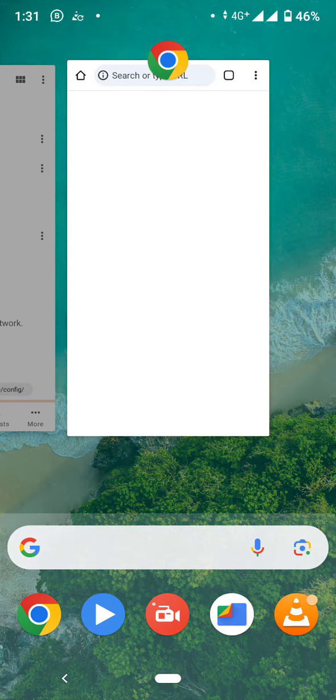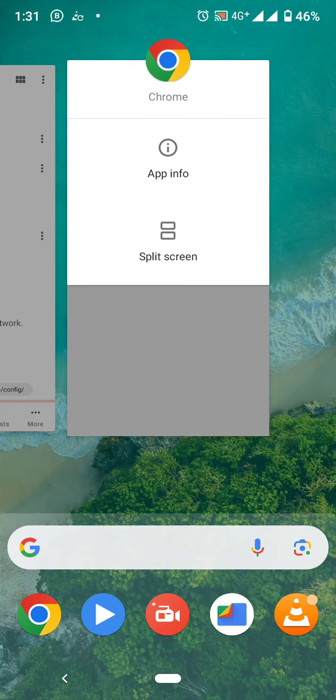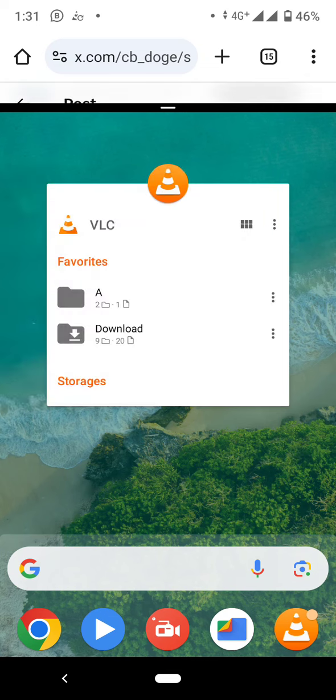You scroll down. In order to split screen, you press on the logo of the app. You can see this appears: split screen. I'll press split screen.